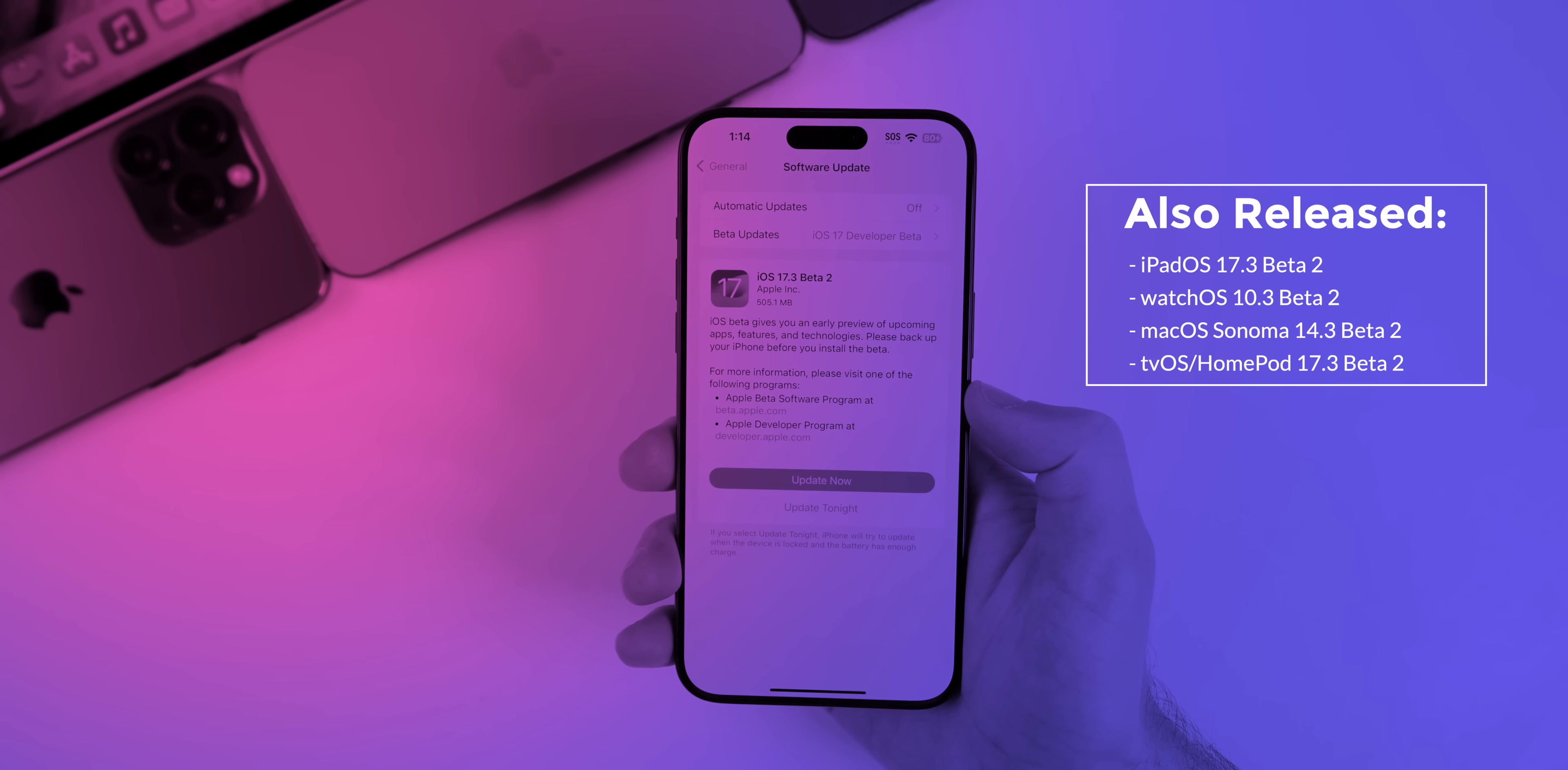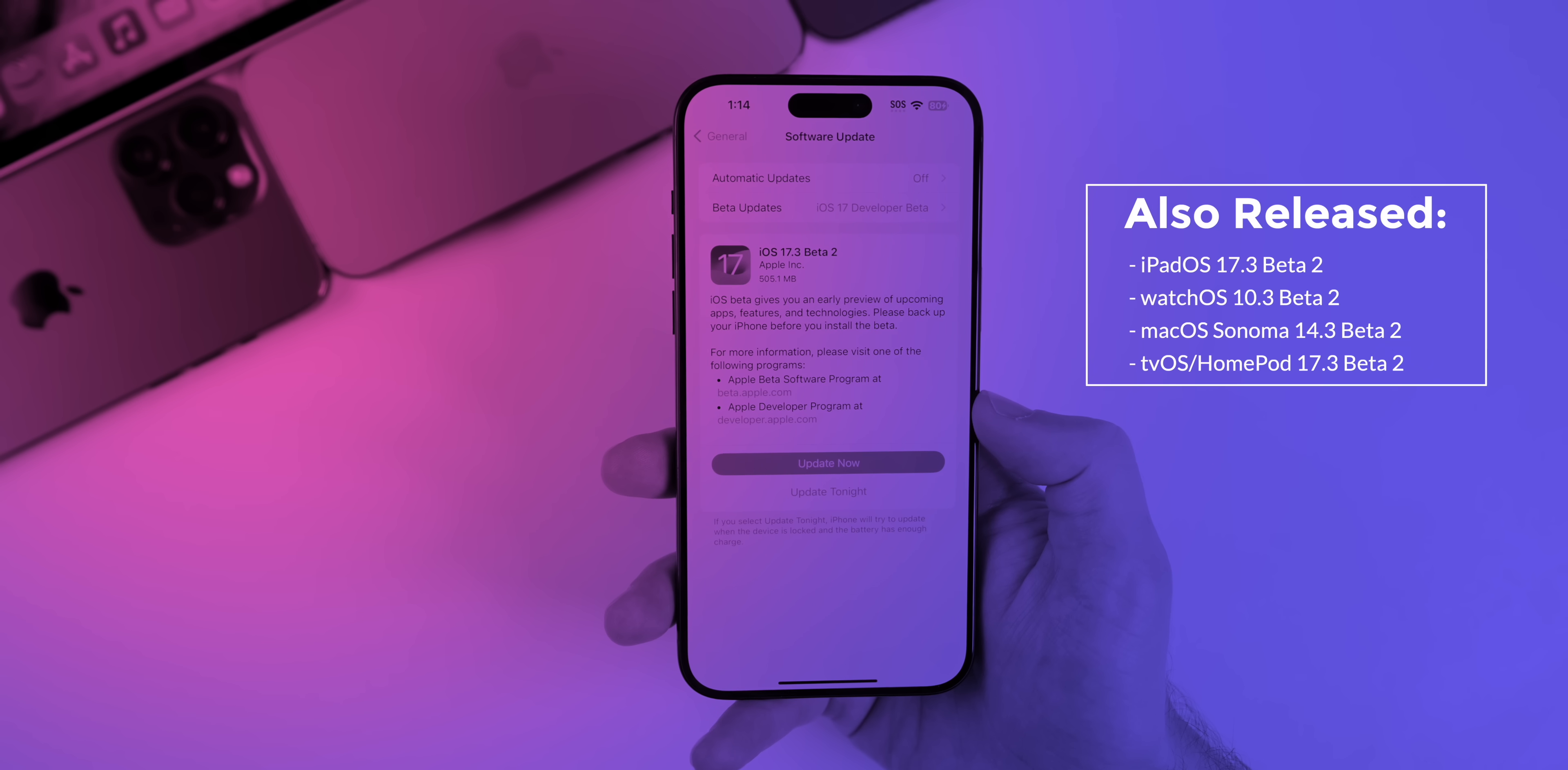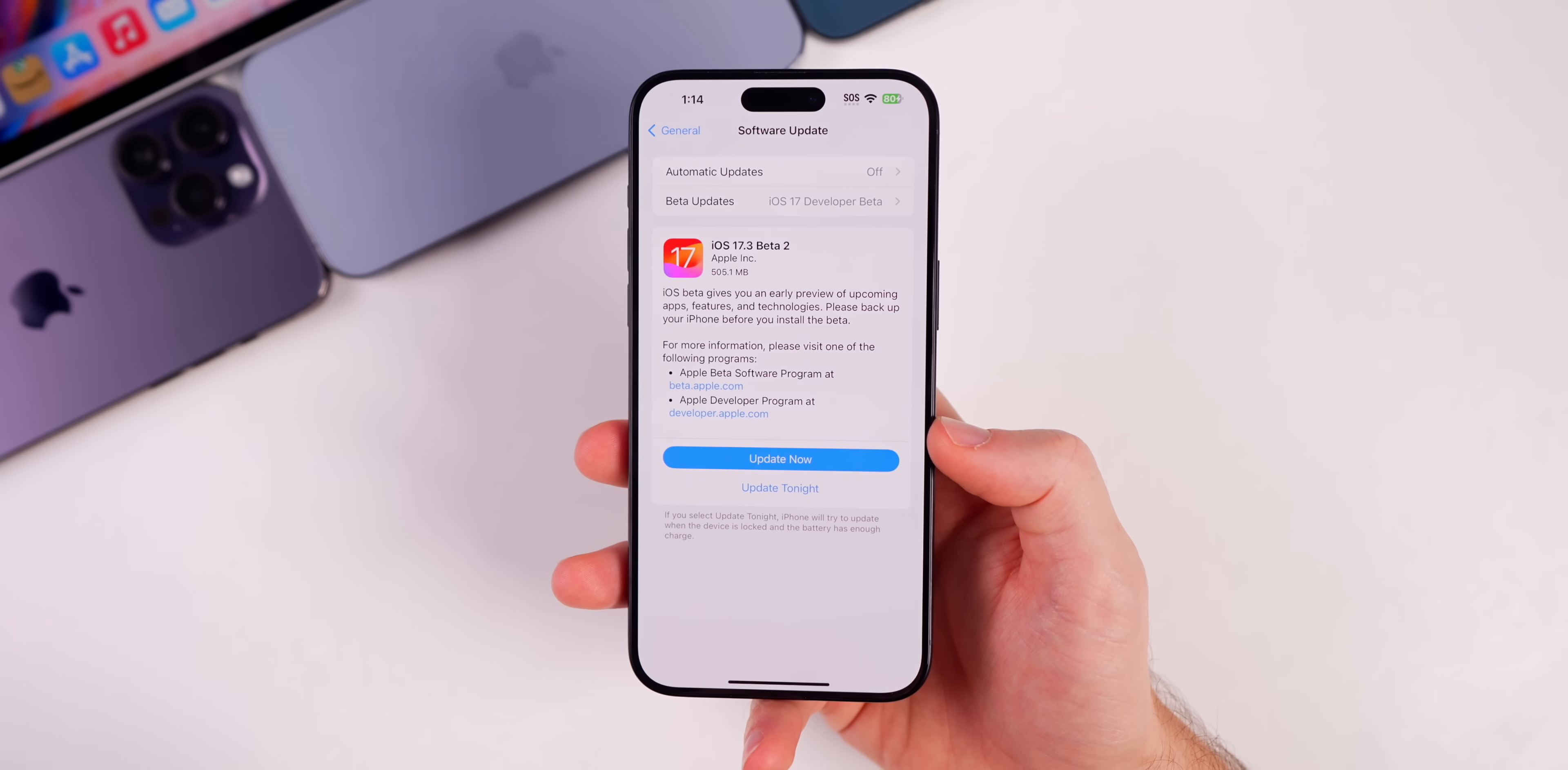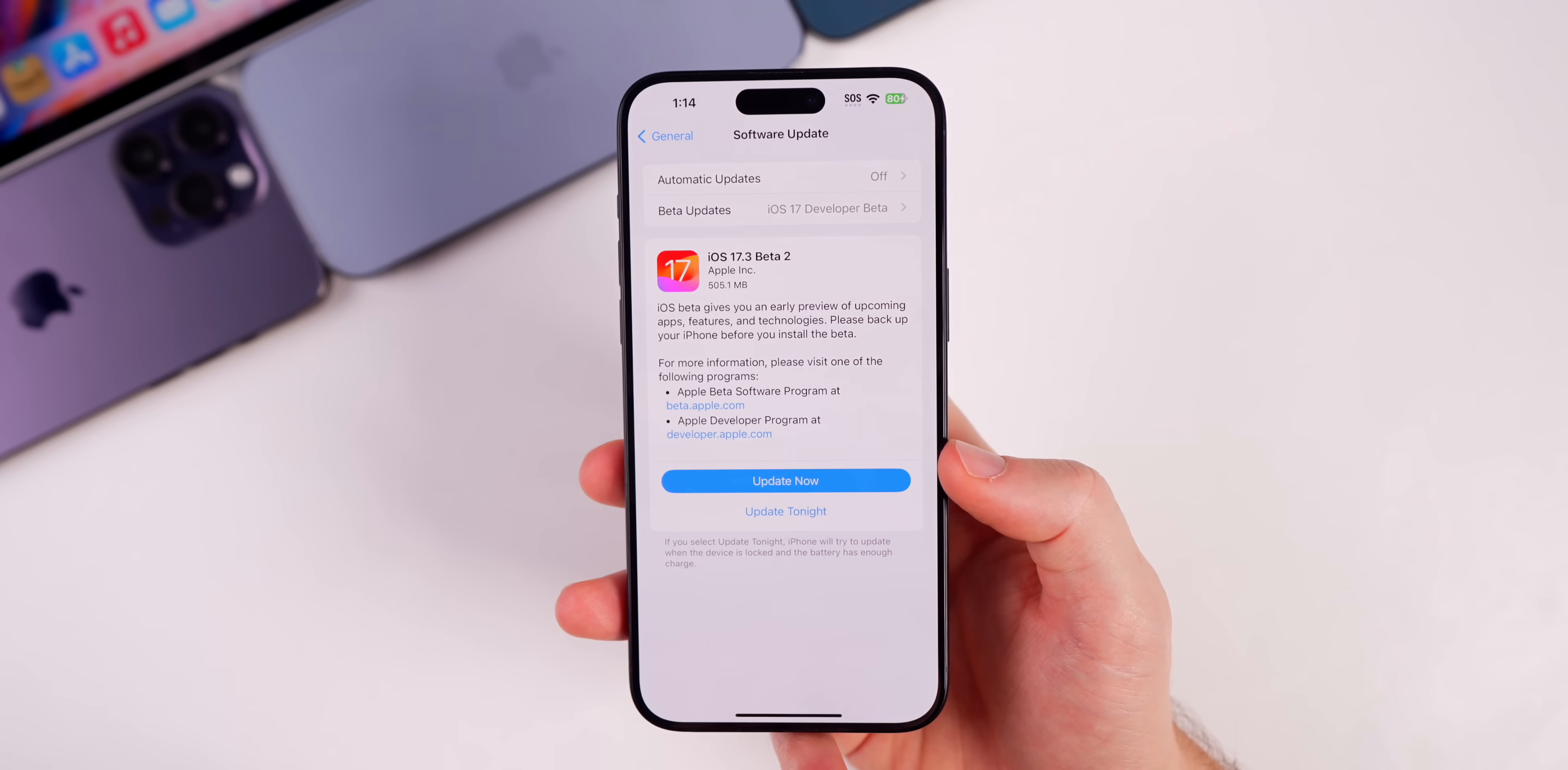For iPadOS 17.3, watchOS 10.3, macOS Sonoma 14.3, tvOS and HomePod OS 17.3, and we did not see any Vision Pro updates today. Now none of those versions had any issue with boot loops. It was simply an iOS specific issue, so this only impacted iOS devices, not iPadOS, watchOS, or any other software.